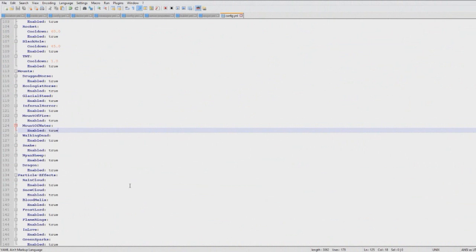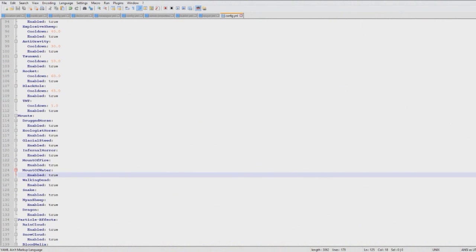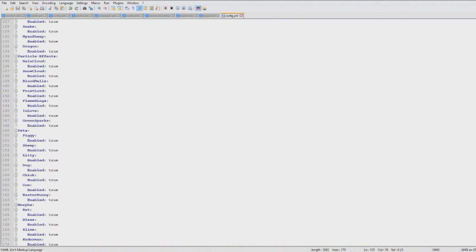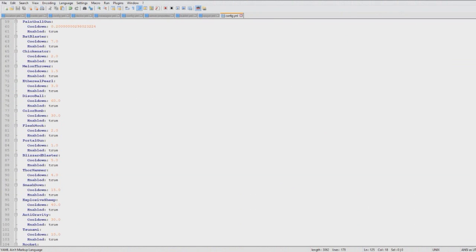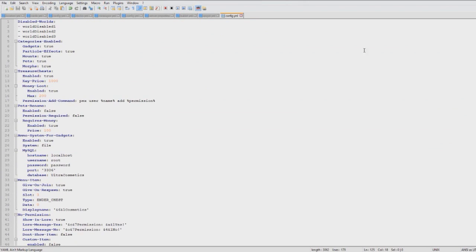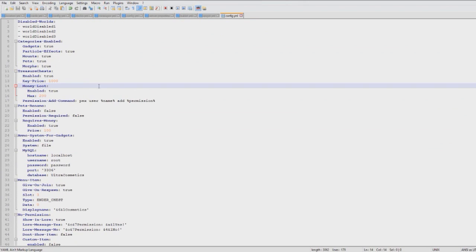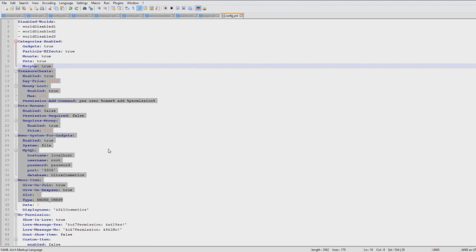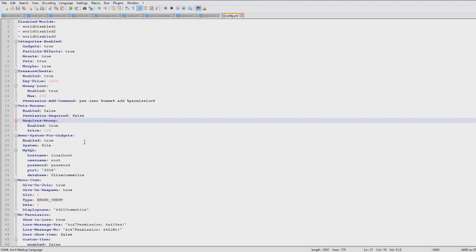Here is the config file. As you can see, you can enable and disable various things. You can edit the cooldown. But up at the top, you can enable treasure chests. You can change the price of the key. Obviously, you can edit all this if you want.